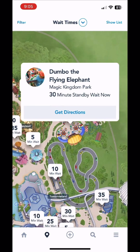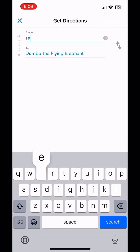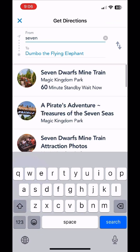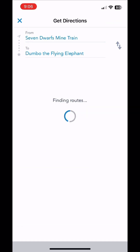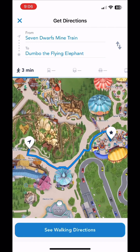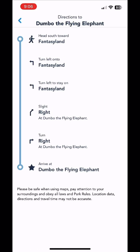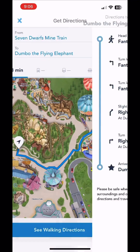Say we want to go to Dumbo the Flying Elephant but we're not quite sure how to get there from where we're at in the park — that's easy. You click directions, and say we're at Seven Dwarfs Mine Train, and it will show you how to get from one to the other very quickly and easily.